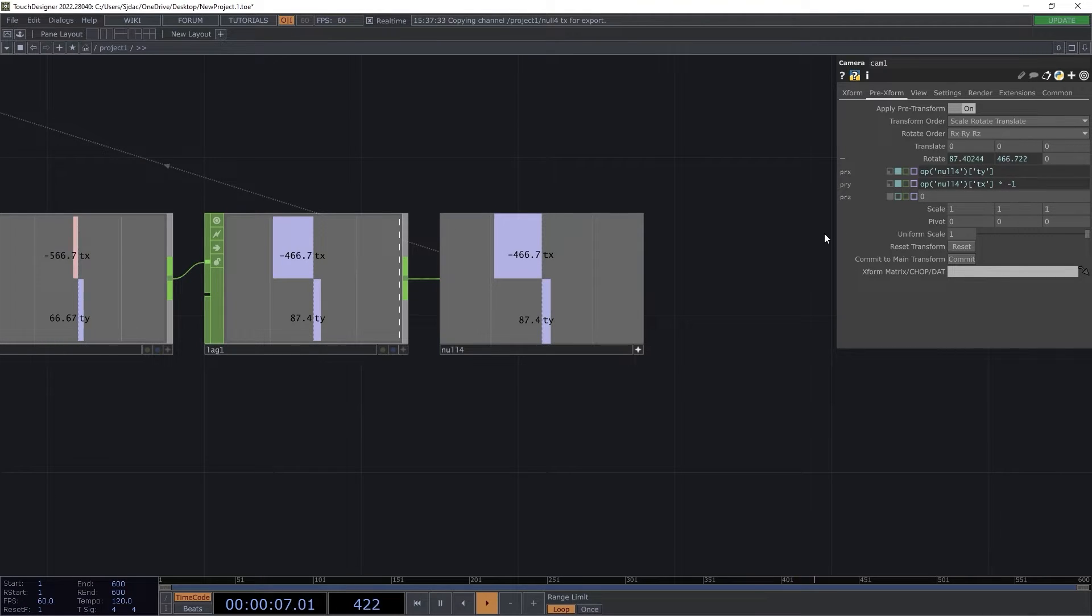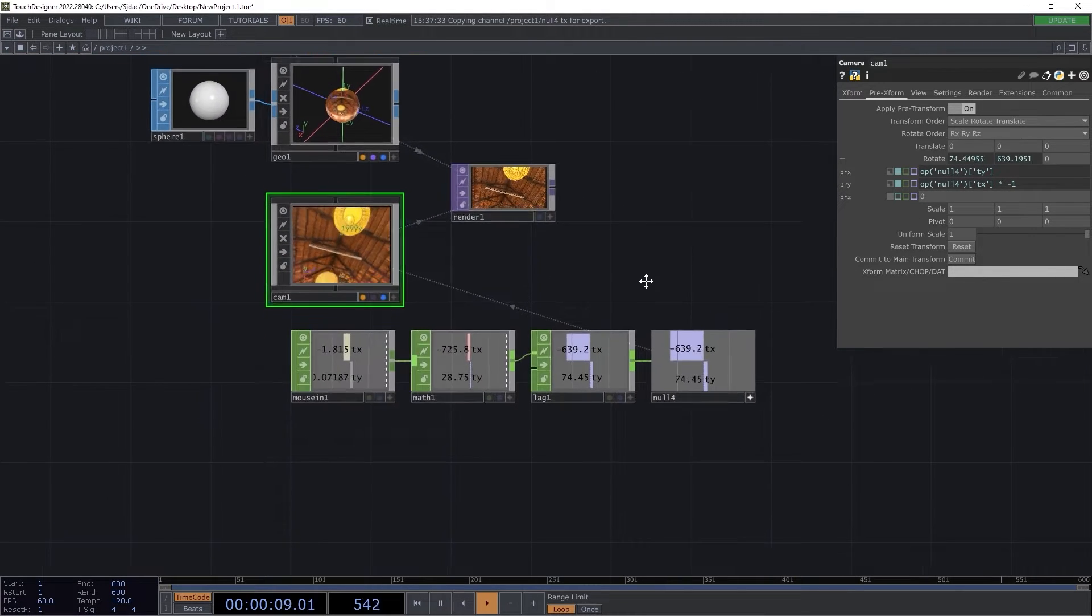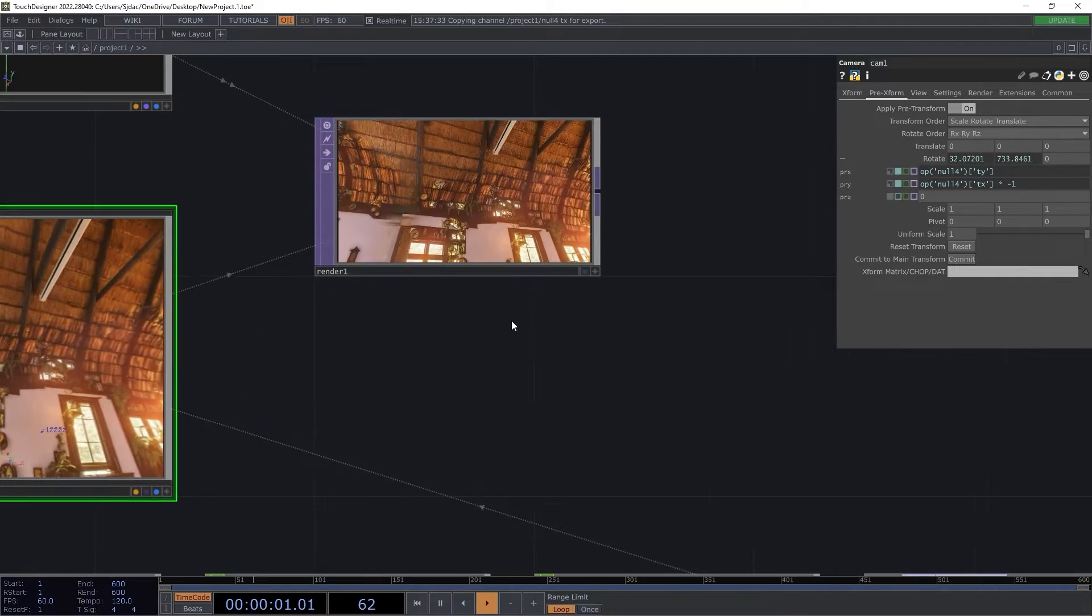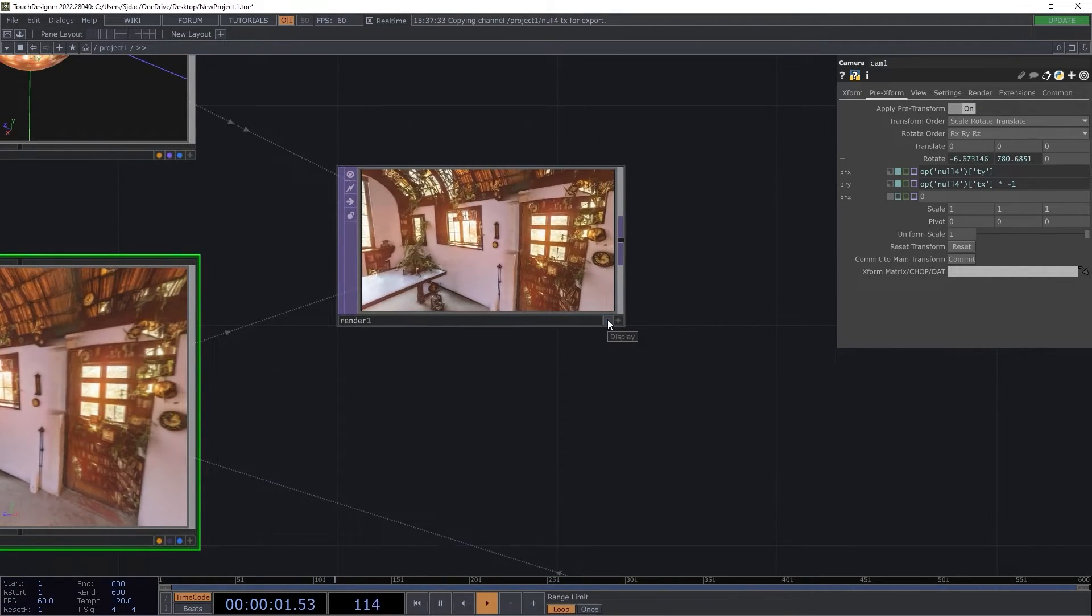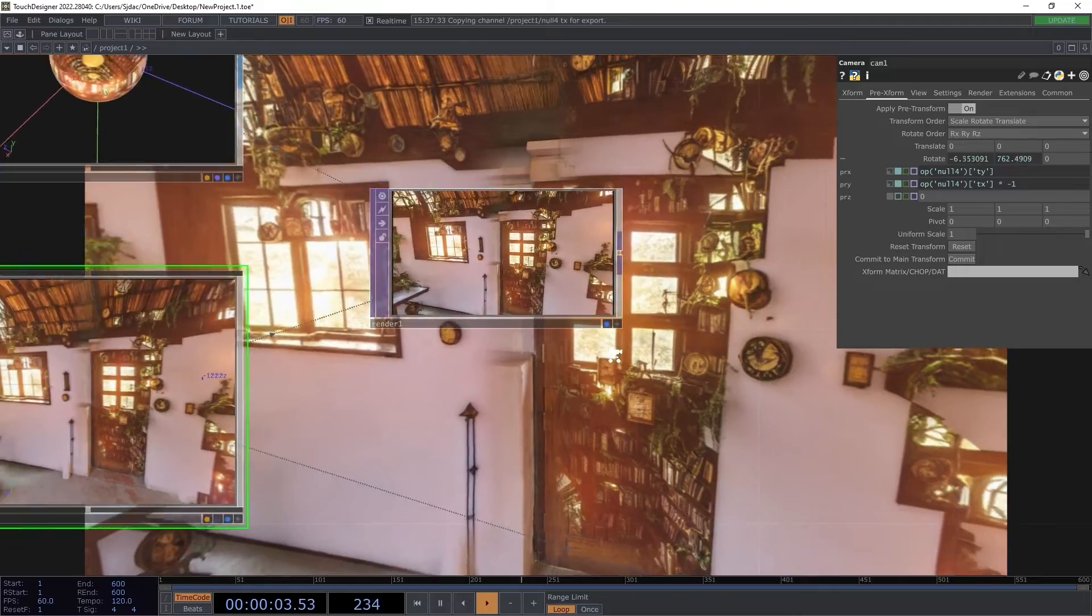We can now see the viewport moving around with the mouse. Turning on the blue flag of the render top allows for a larger view as we observe our environment.